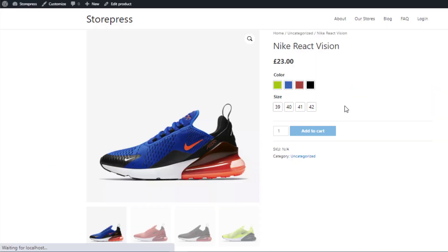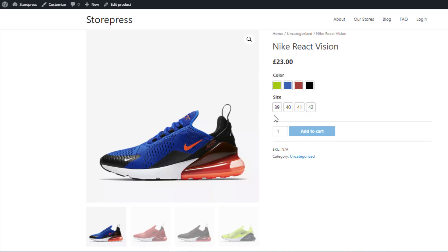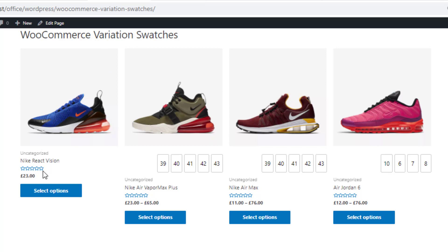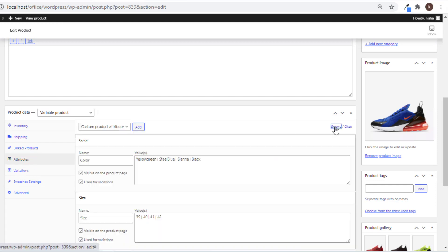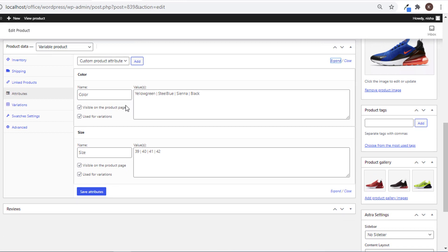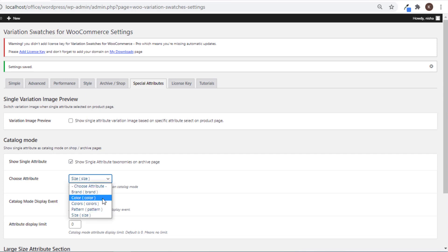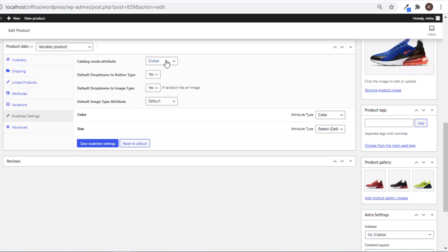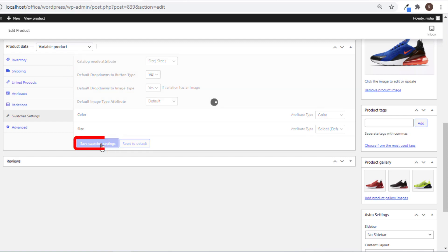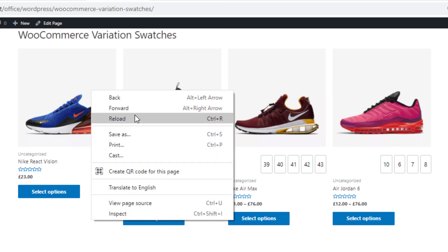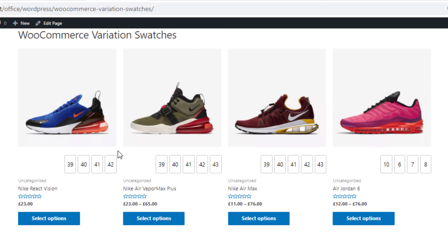If you go inside the product page, both Size and Color attributes are still available. But in the shop page, for the first product the Size attribute is not visible. Go inside this product and click 'Edit Product', then navigate to Attributes — you can see this product uses a custom product attribute. Navigate to Swatches settings; from Catalog Mode attributes, global attributes are selected by default, so in the shop page only global attributes will be visible. To show the custom product size attribute for this product, select Size from Catalog Mode attribute, save the changes, and go back to the shop page. Reload — you can see the Size attribute is now also available for this product.